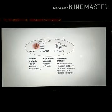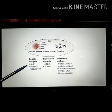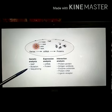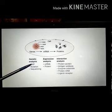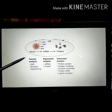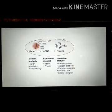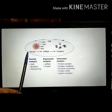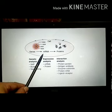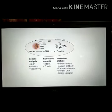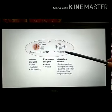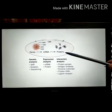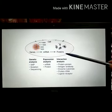DNA microarrays are generally used for genetic analysis, like analysis of mutations in the gene or single nucleotide polymorphisms, as well as for expression analysis at the mRNA level. But there is no absolute correlation between mRNA level and the corresponding protein level. So while we can measure gene expression using mRNA level, we cannot exactly determine the protein expression level or the concentration of protein in the cell.